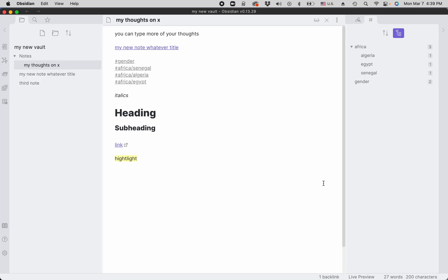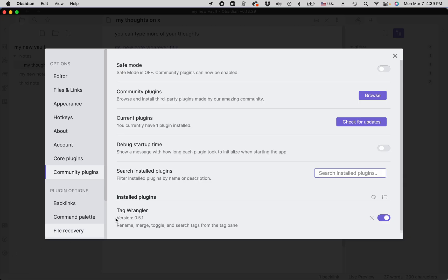There's also markdown code in Obsidian for a footnote, but it's much easier to add a footnote if you have a footnote shortcut from a plugin called Footnote Shortcut. So let's download it.